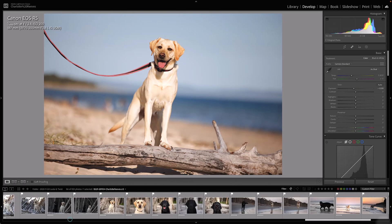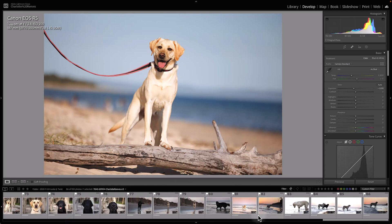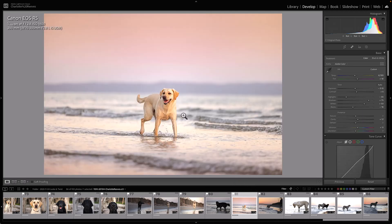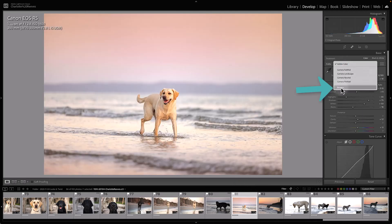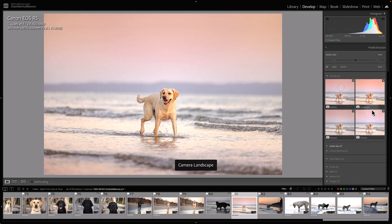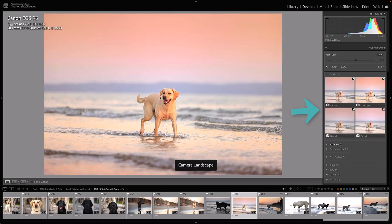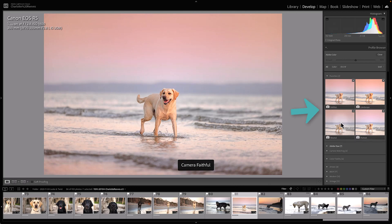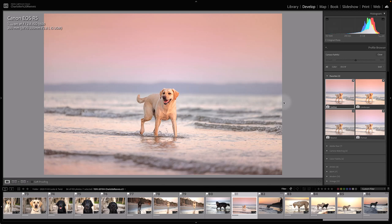But for shots taken in different light, for example this landscape shot here that was taken at twilight, I might actually choose a different profile because I like the colors better in it. I might go for maybe some more neutral tones or faithful tones in that one, and then I would apply that profile to any similar images.